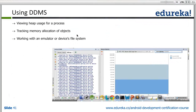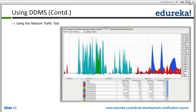As mentioned, DDMS is used for viewing heap — just go to the heap portion, select your emulator or physical device, and check the memory status based on your device. Network tool status and other information can also be checked using DDMS.